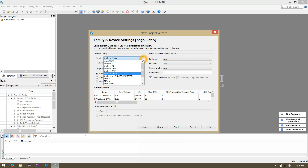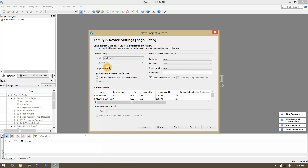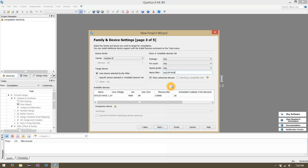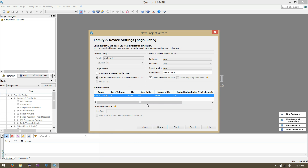In our device family, we're using the Cyclone 2 processor. There is a list of available devices we could scroll through, or we can use the name filter to look up the device by its serial number, which is EP2C5T144C8 — assuming you're using the same hardware. Let's click Next.